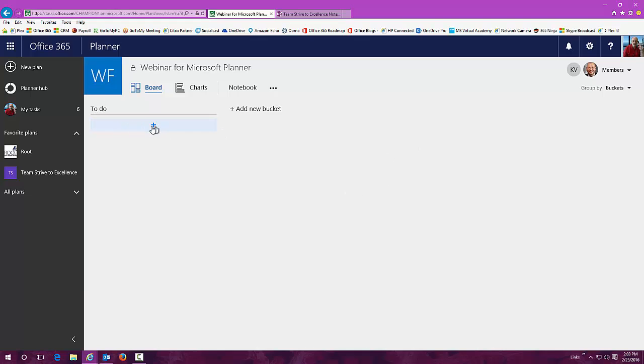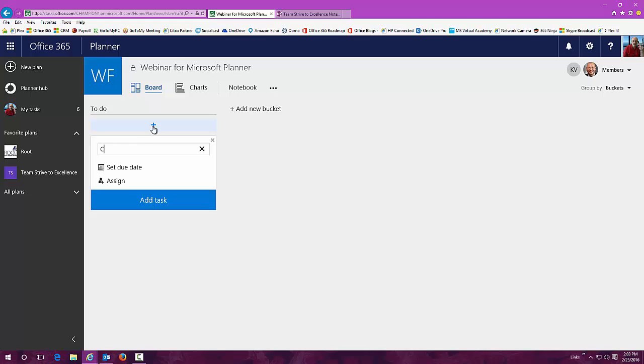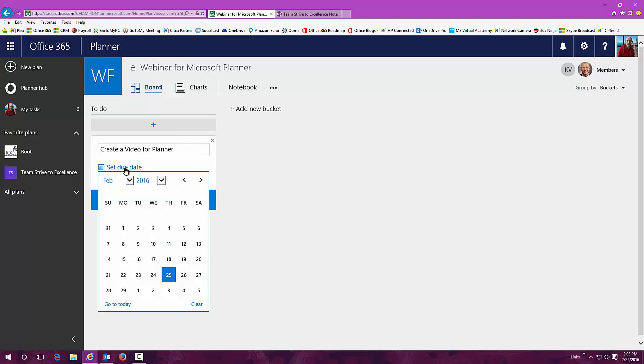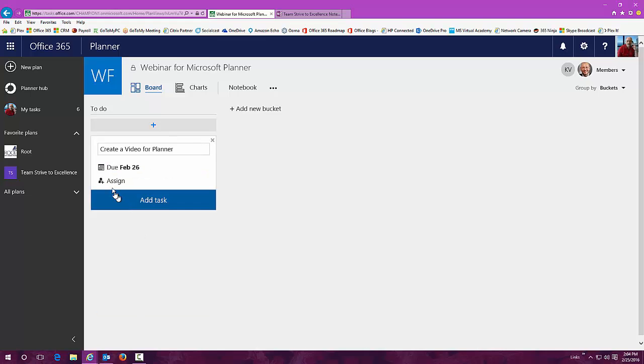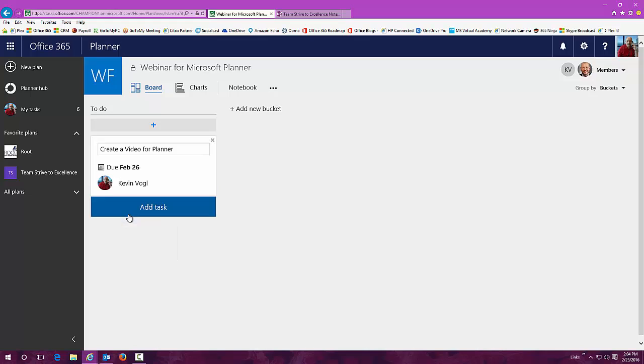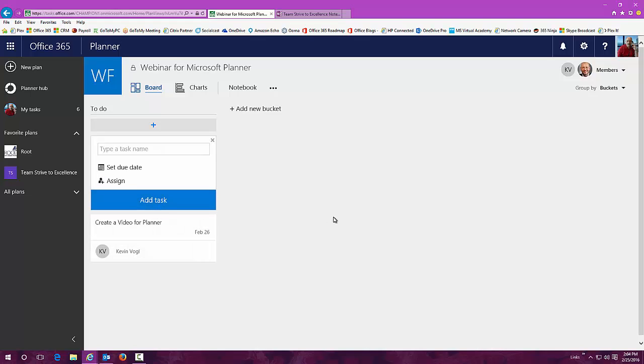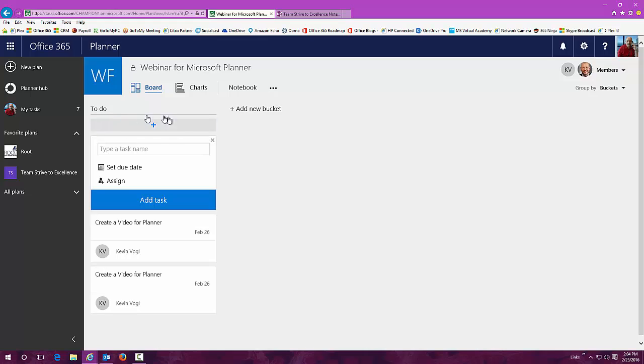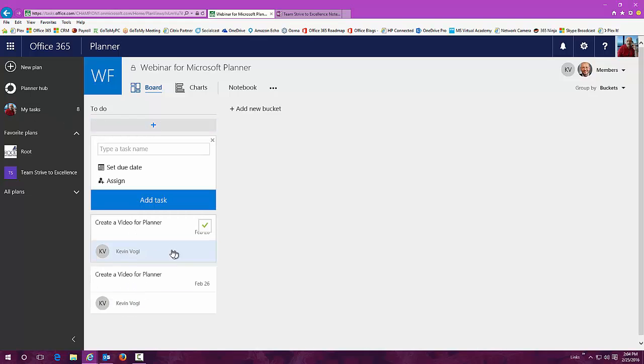Now I can go in here and make it to do. I'm going to create a video here. Can set a due date, so let's just say by tomorrow. I can assign that to myself and add the task. It's that simple. It's that easy to do.